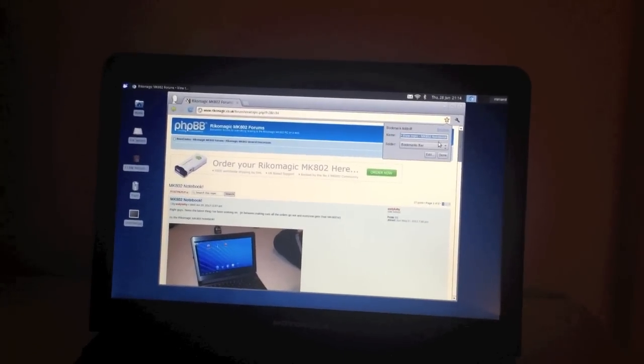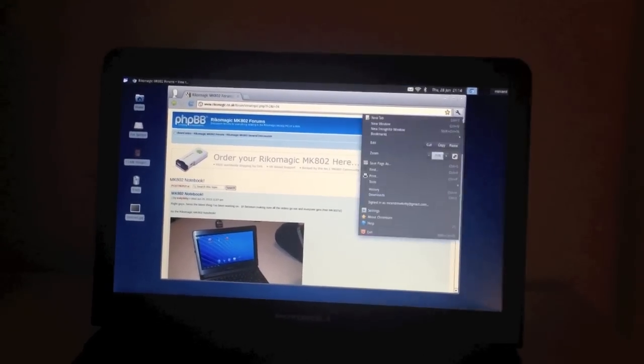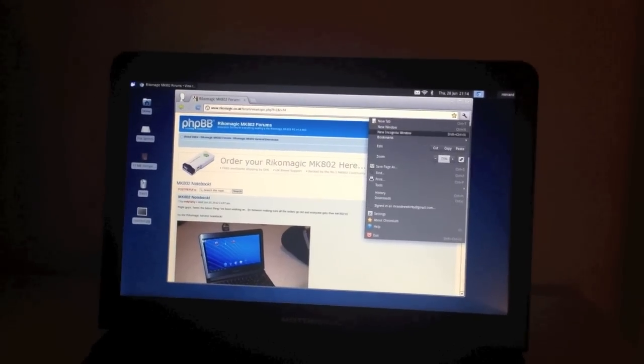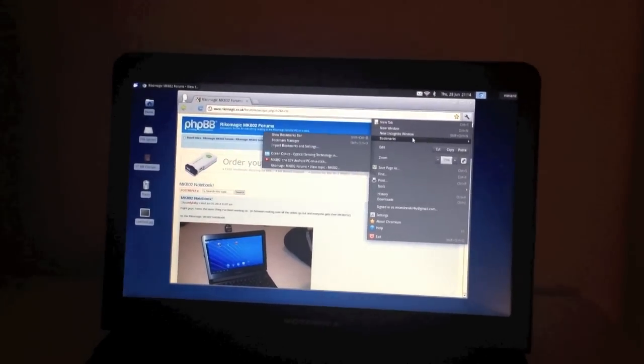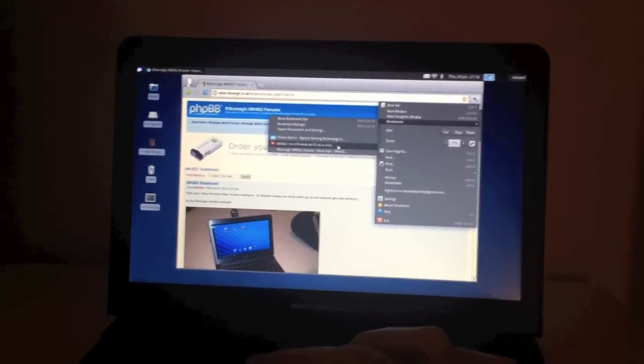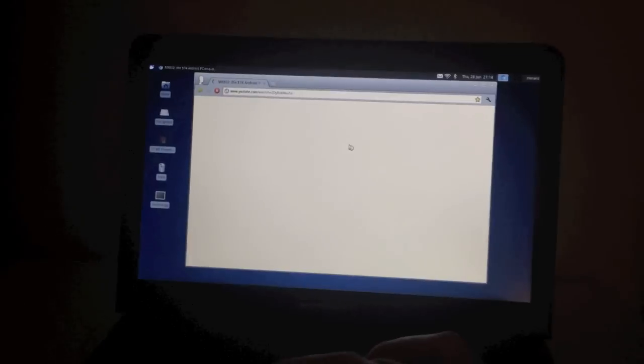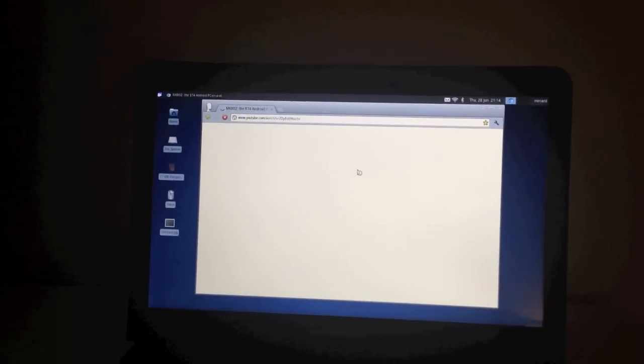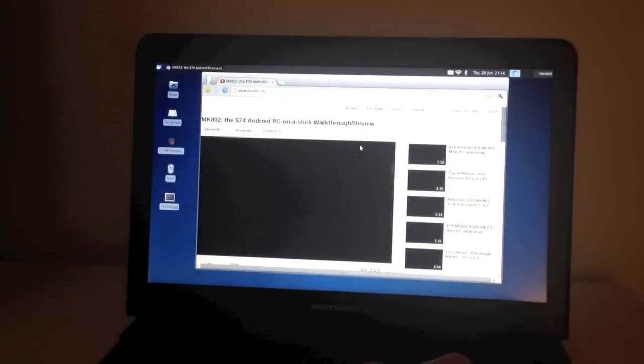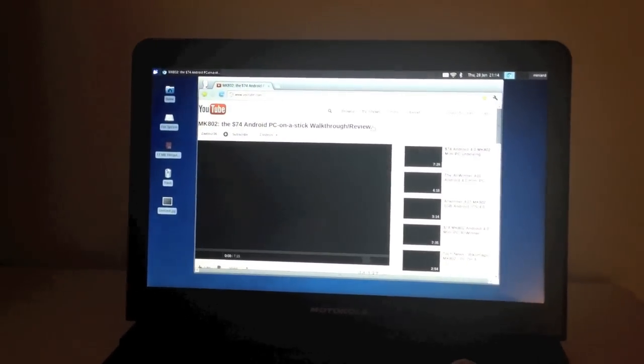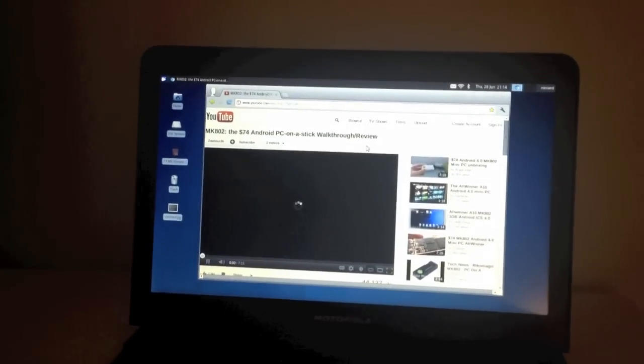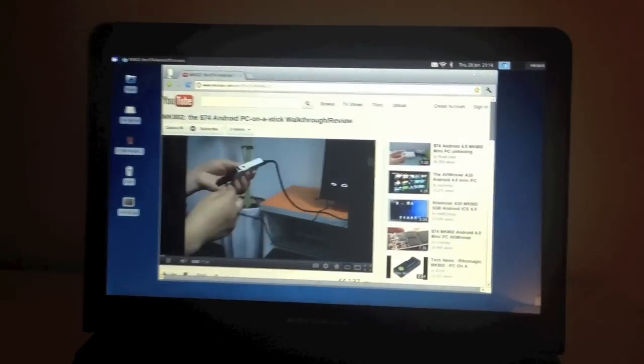So what I'll show you now is just going to YouTube. And I'll set a bookmark actually up on this one. And I'll show you what basically video is like without any sort of hardware decode.